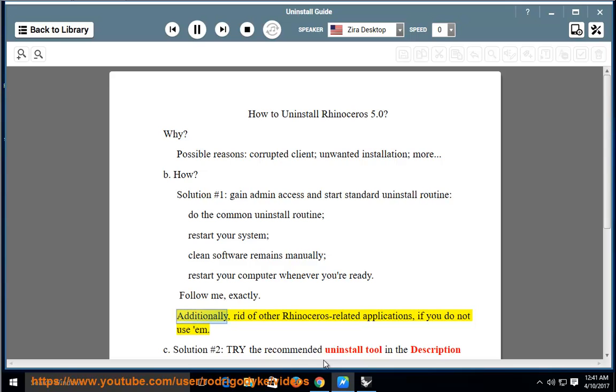Additionally, get rid of other Rhinoceros-related applications if you do not use them.